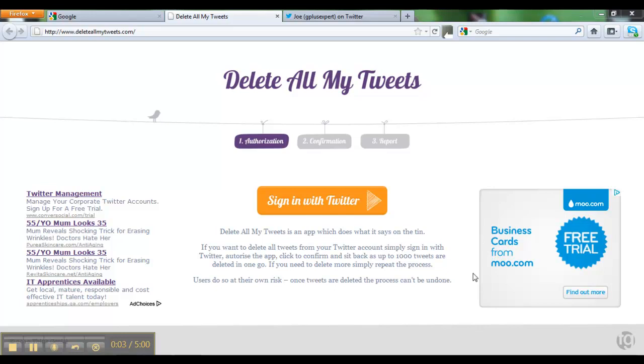Hello, this is Joe White from Think Genial. Today I want to briefly demonstrate how to use this app called Delete All My Tweets.